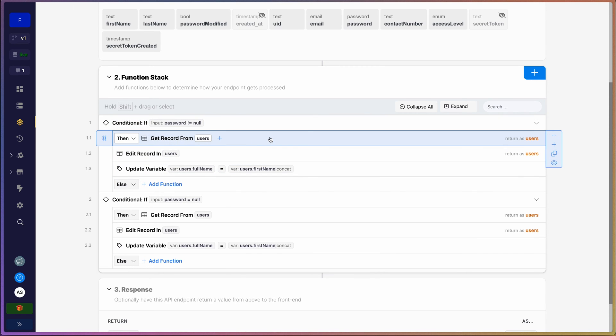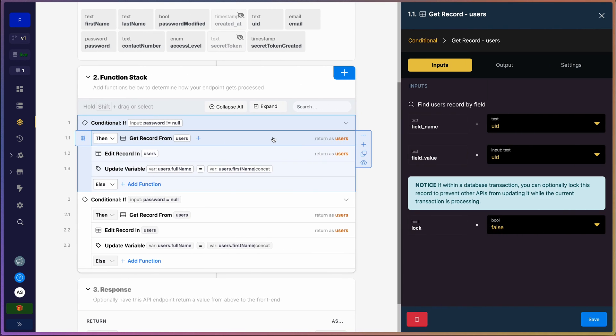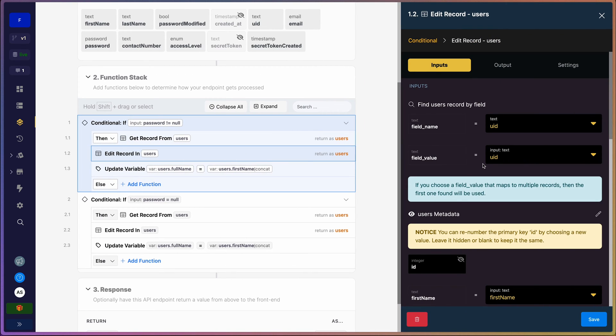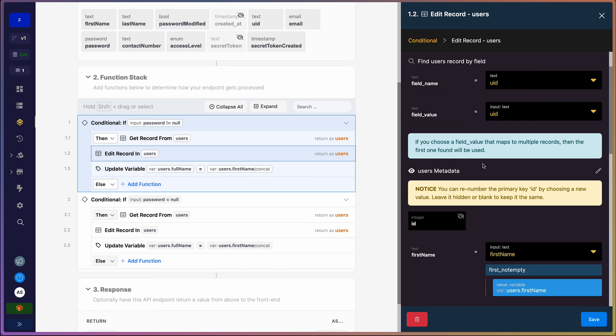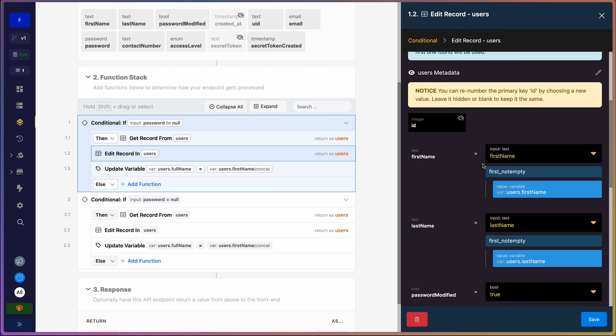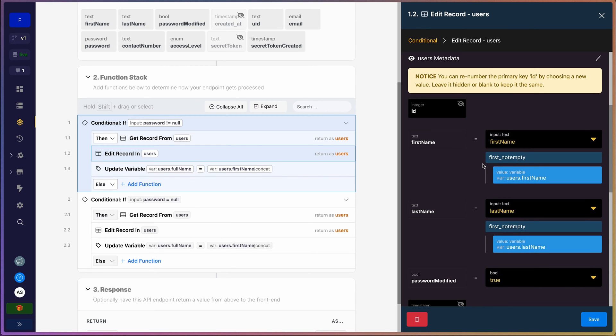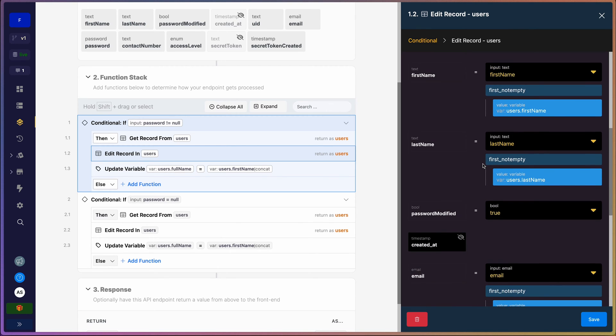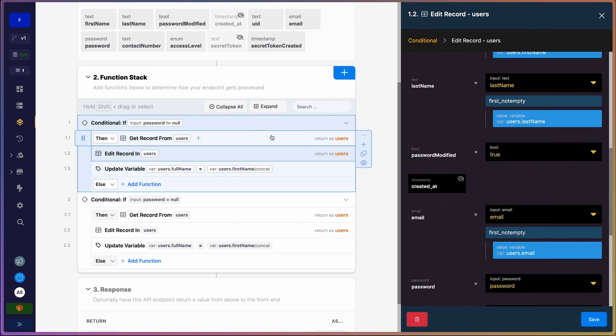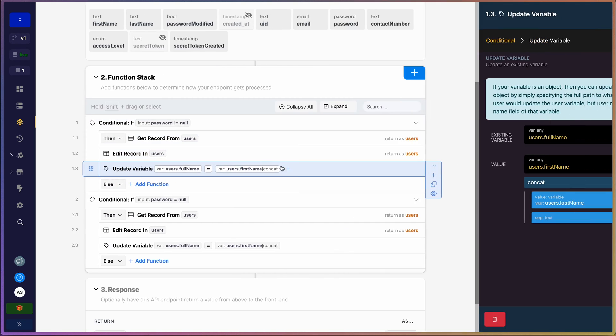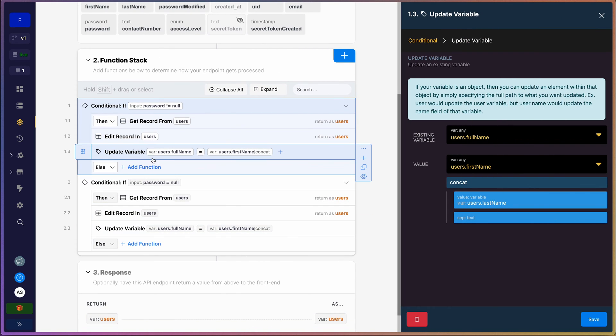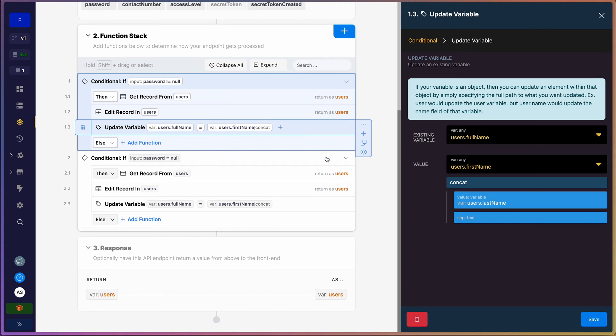And then we edit the record based on whatever fields that you've actually edited. And then once after that we update our variable - we update the variable of full name. That's the reason why, because we want to return our full name in the response. You'll notice that in the example here I've changed my first name and my last name, and you'll notice that this updated almost immediately.